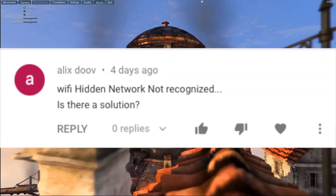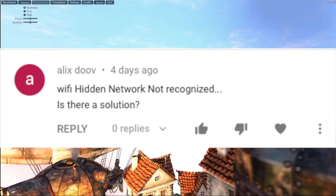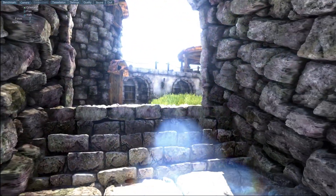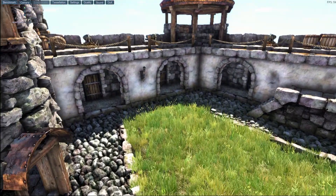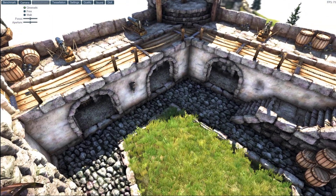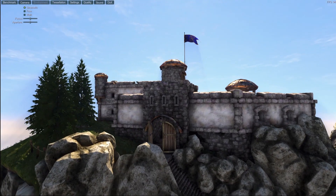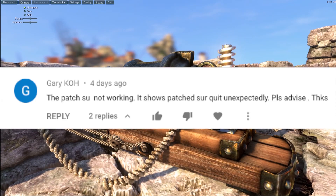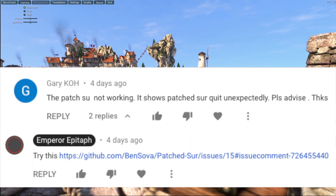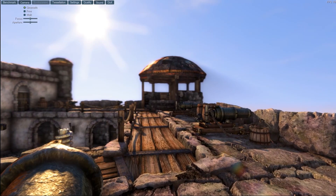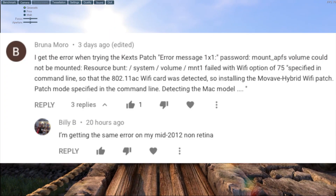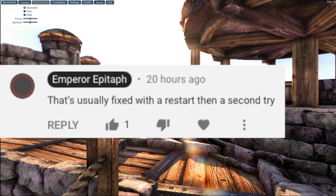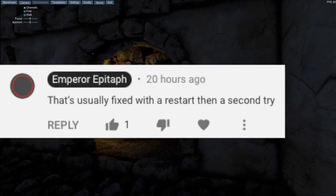Next question: is Wi-Fi hidden network not recognized? Is there a solution? Currently we're looking for a fix for that. I don't know if that's a kext problem or not, but I'll go and double check and see if there's anything we could do about that. Next: patch-se is not working, it shows patch-se quit unexpectedly, please advise. No worries, I'll drop a link right here. Next question: kext-packs error message, system volume. That's usually fixed with a restart, so just restart the machine and then try again.